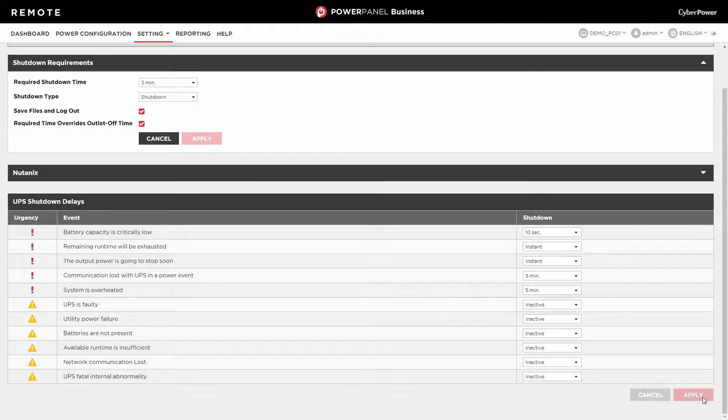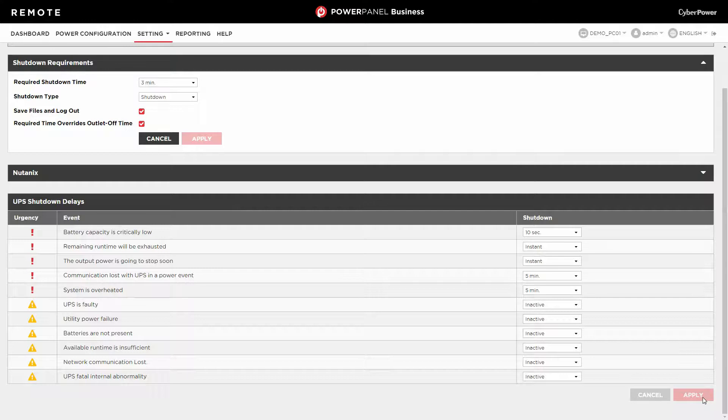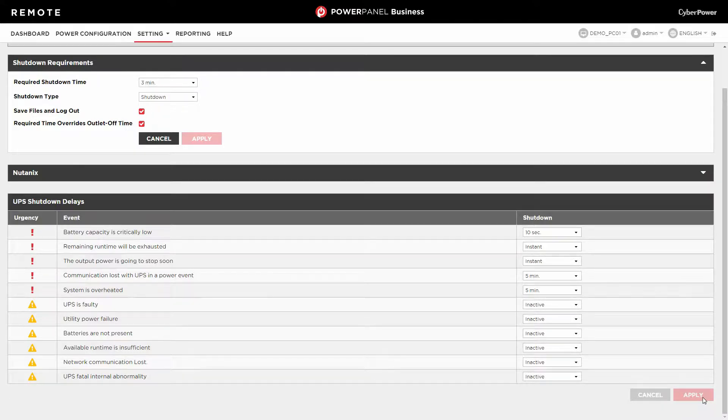Now, your computer will be ready to perform a shutdown in response to specific events. This is all about the shutdown configuration for specific events setting.